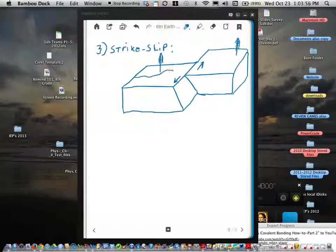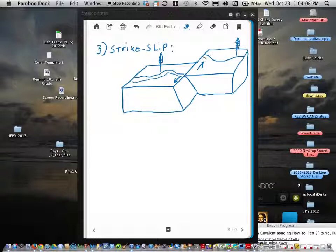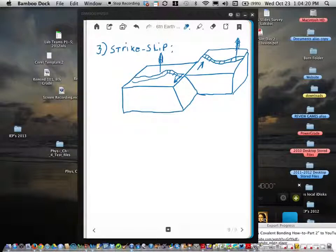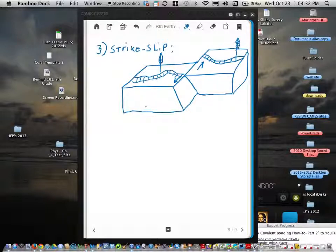Like if there was a railroad track going through here, that would offset the railroad track. And so that's the third fault type — strike-slip. This is pretty standard for a strike-slip fault.